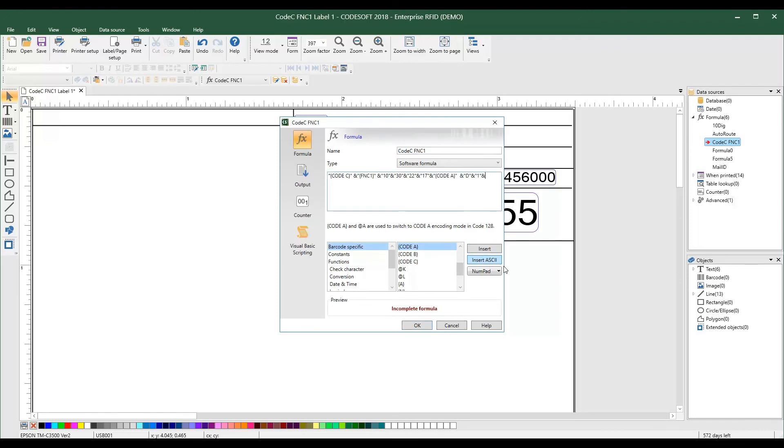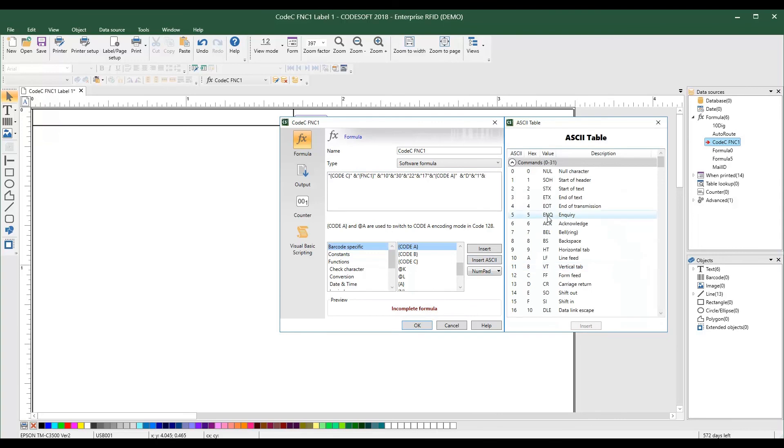The addition of a quick reference ASCII chart within the formulas tool allows for quick access to ASCII characters.